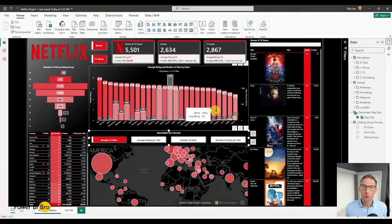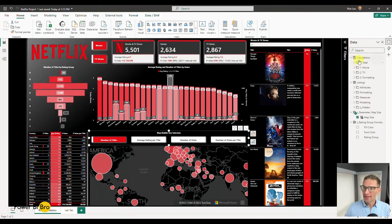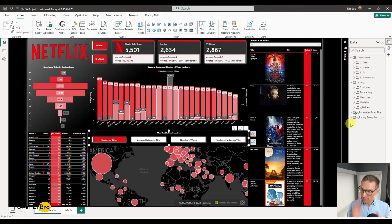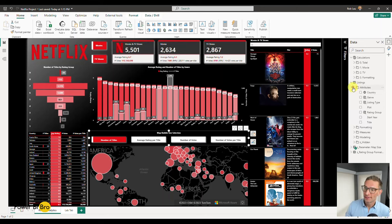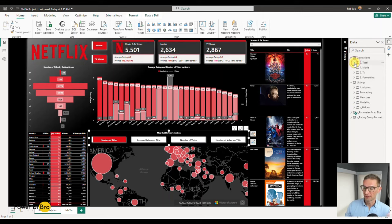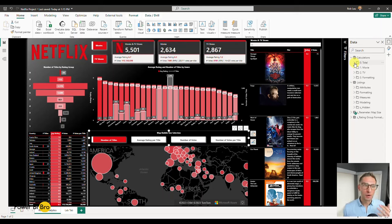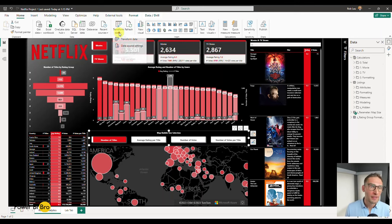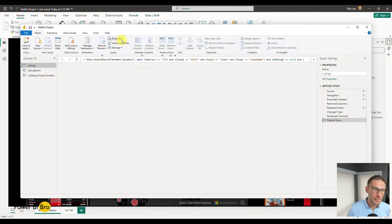Alright. Chapter one — we're going to get into the data. On the right-hand side you'll see the final product, which we'll iteratively get to. The first step is ingesting the data. This is well organized — we have listings, attributes, formatting, measures modeling, as well as calculations. To get to the data, I'm going to start with a blank canvas. I'm going to open up another file, but you're going to want to go to Transform Data and you'll be able to see the steps.